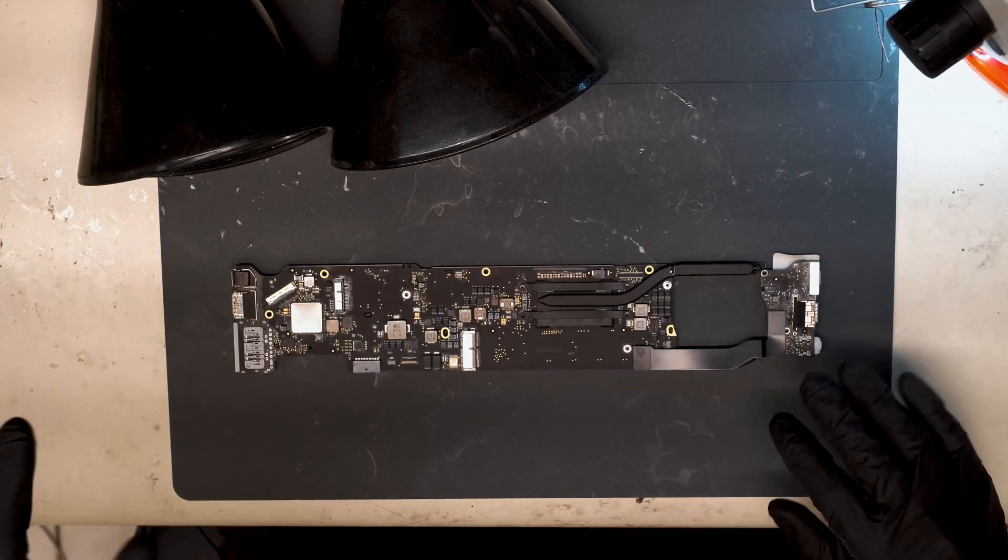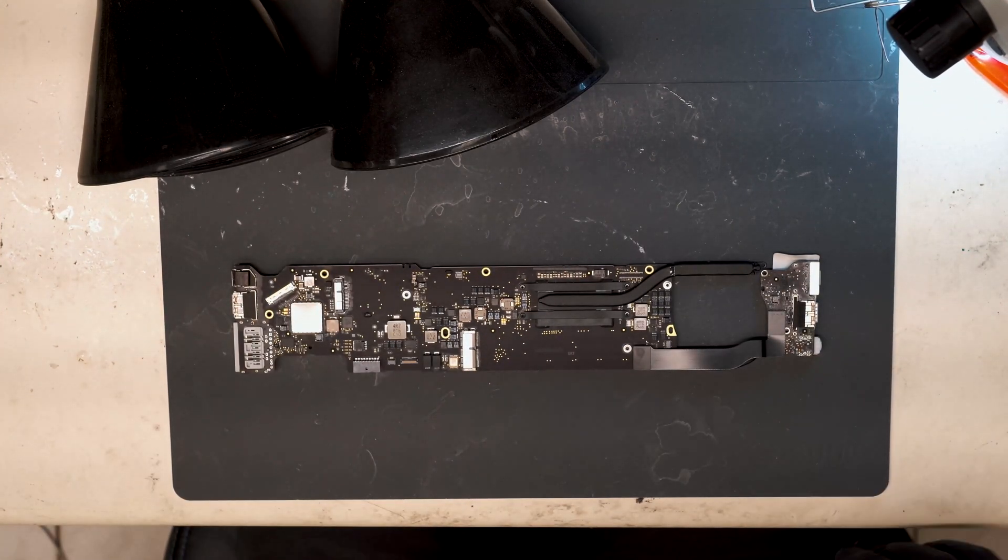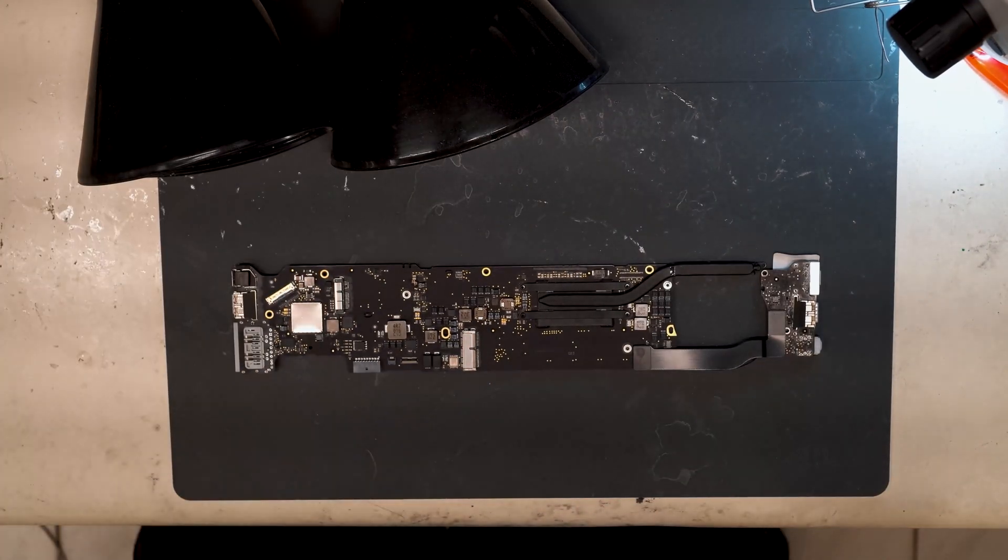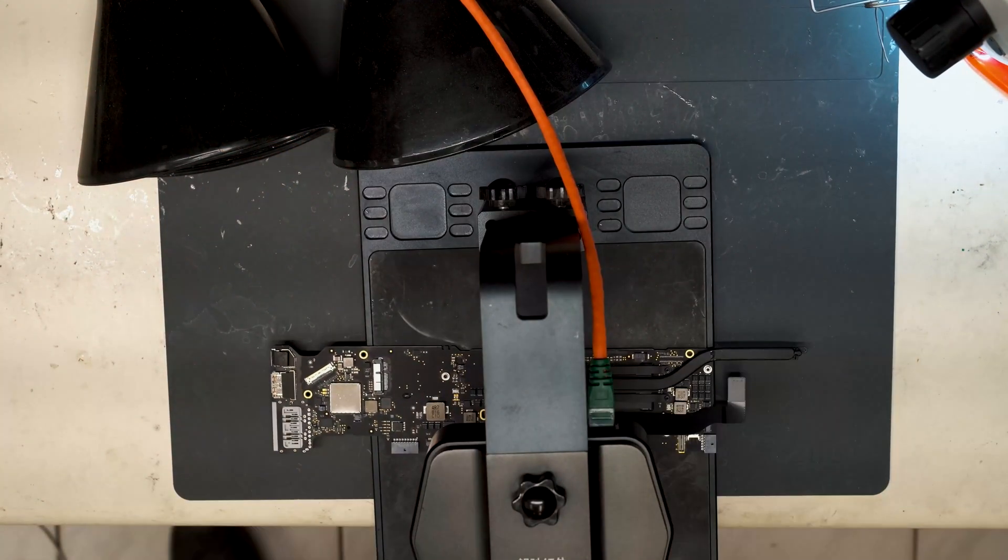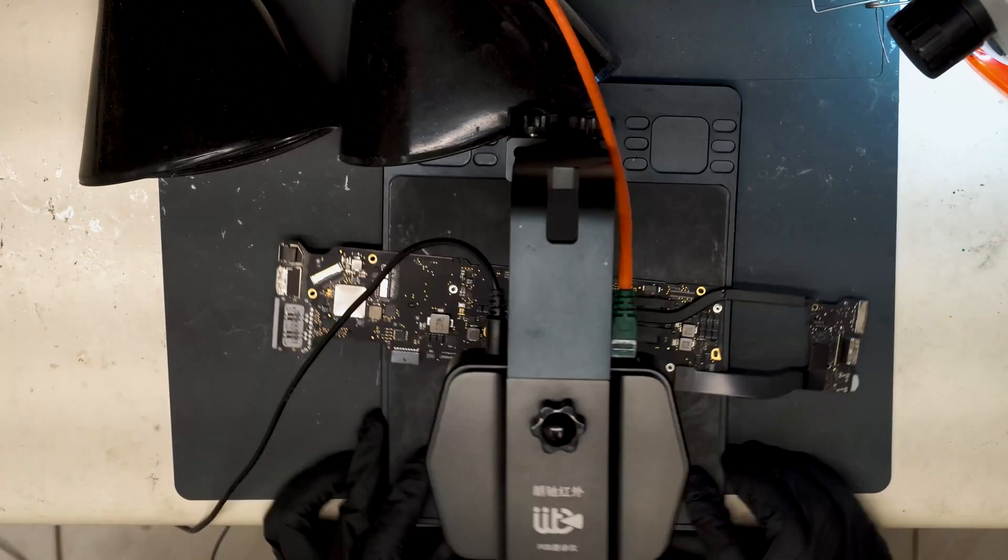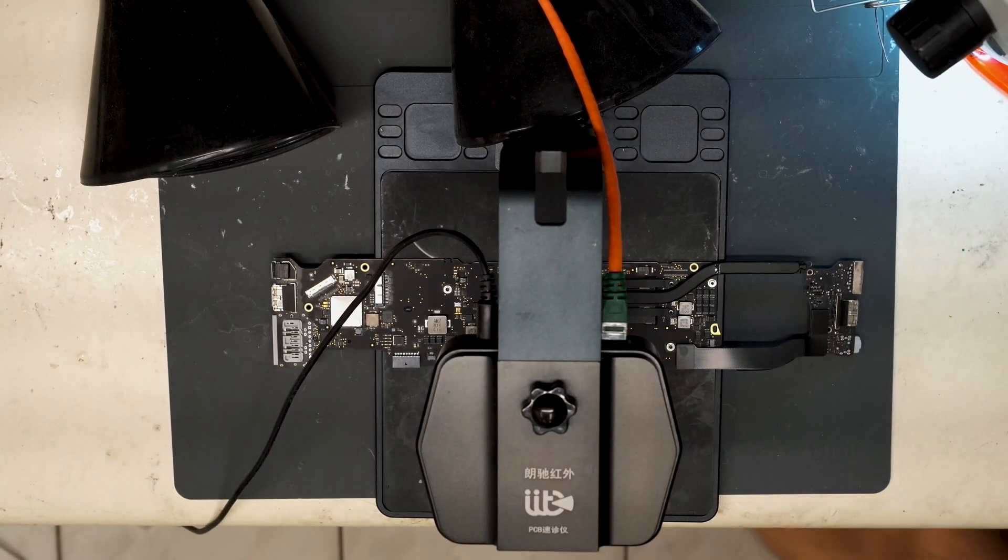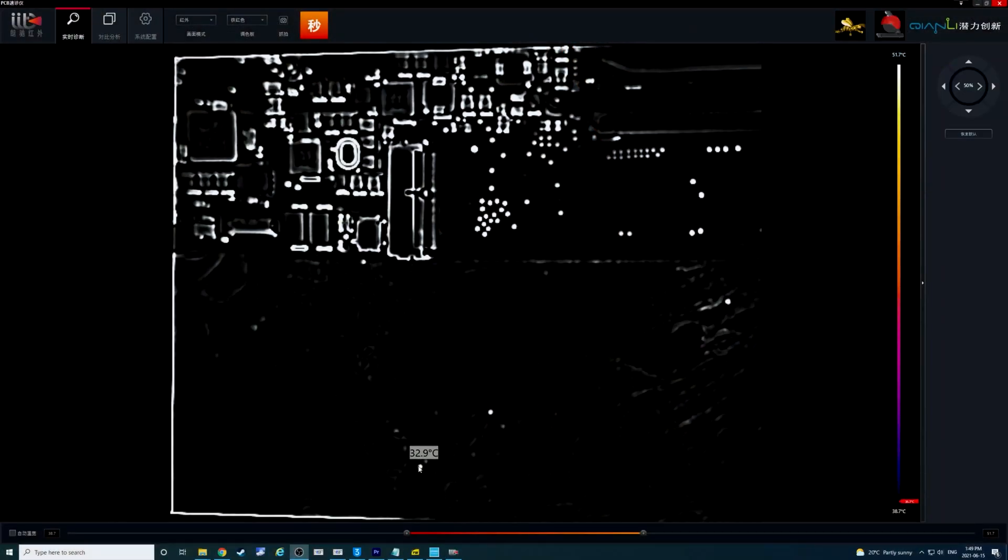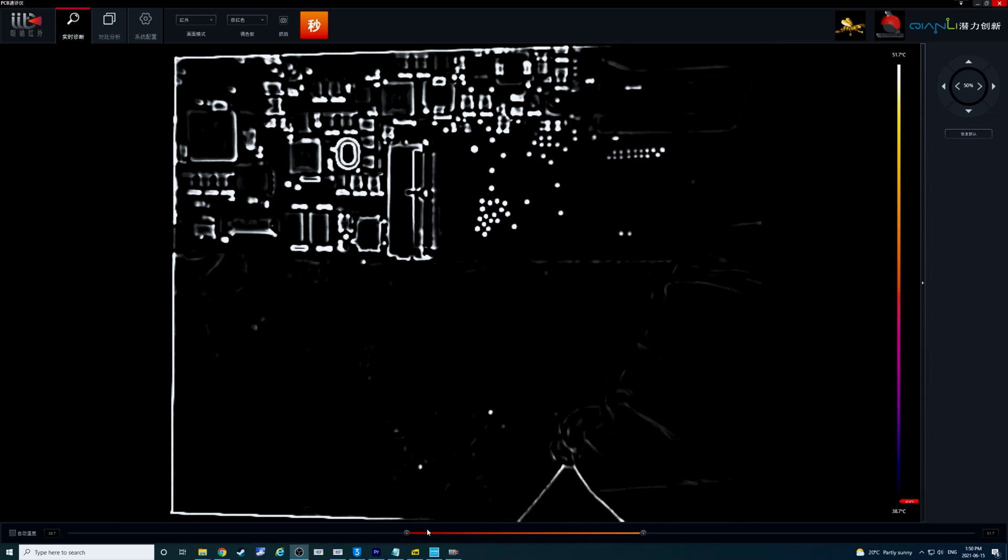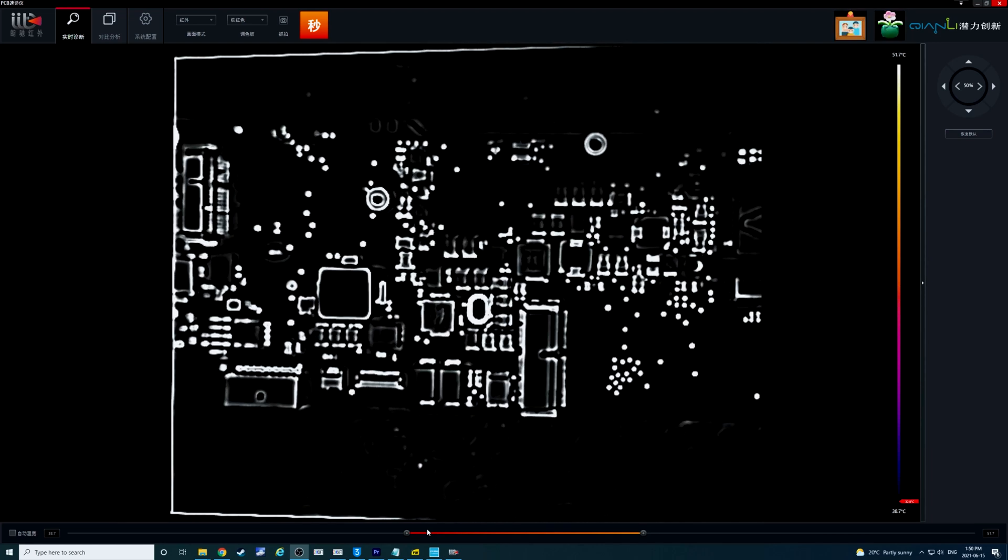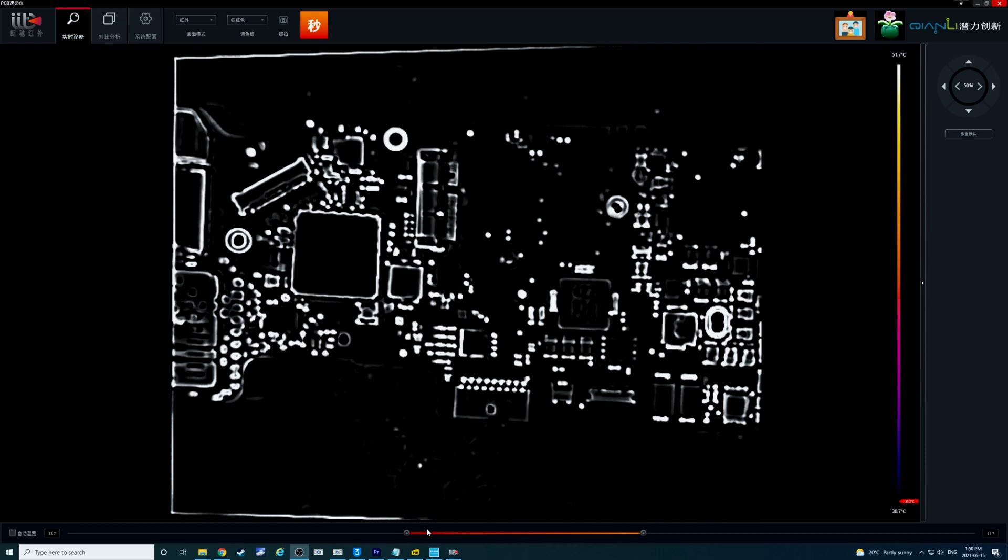So now what I'm going to do, I'm going to grab a thermal camera and see if we can actually see the heat source of these 125 milliamps on the board. All right so we have our thermal camera on. I'll switch to the thermal view. I'm going to connect power to our board, see if we can identify where the 125 milliamps are going.